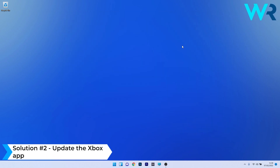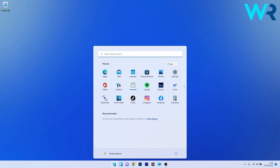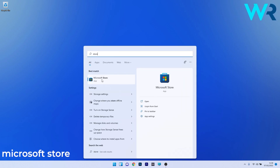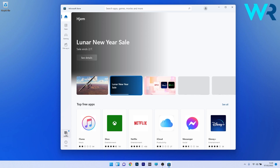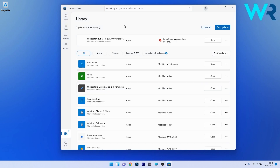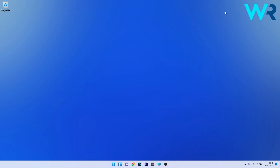Another useful solution is to update the Xbox app. To do this, press the Windows button, type 'store', and select Microsoft Store from the search results. In the Microsoft Store app, click on the Library button in the lower left corner, then click on the blue Get Updates button. The application will scan for any newer versions of the Xbox app. After installing the newer version, restart your PC and check if the issue still persists.